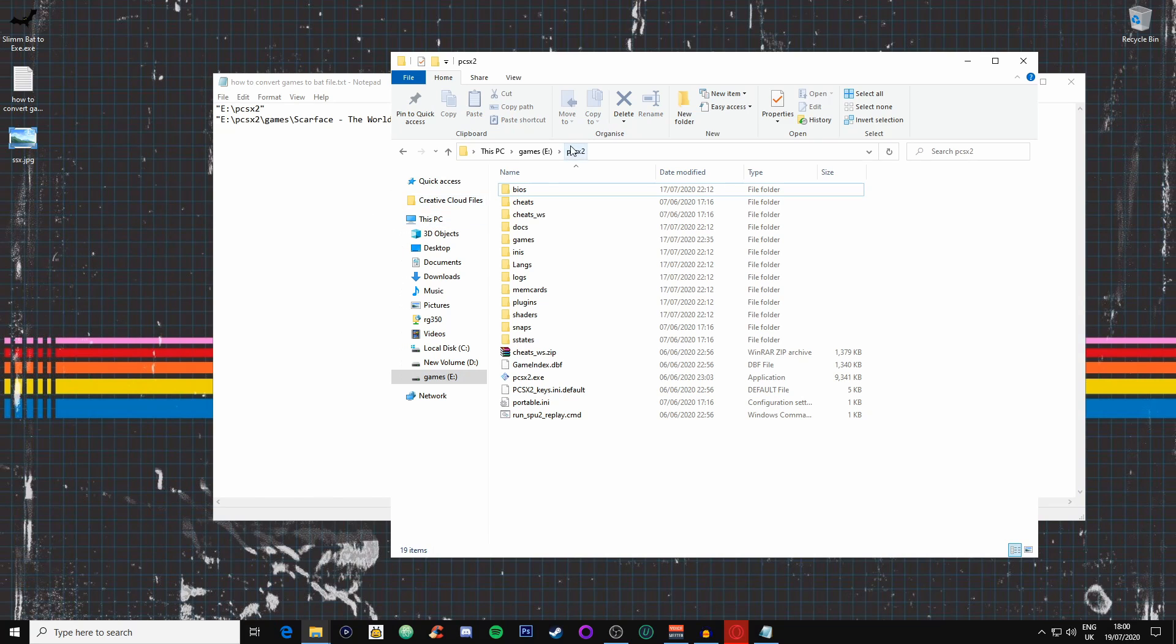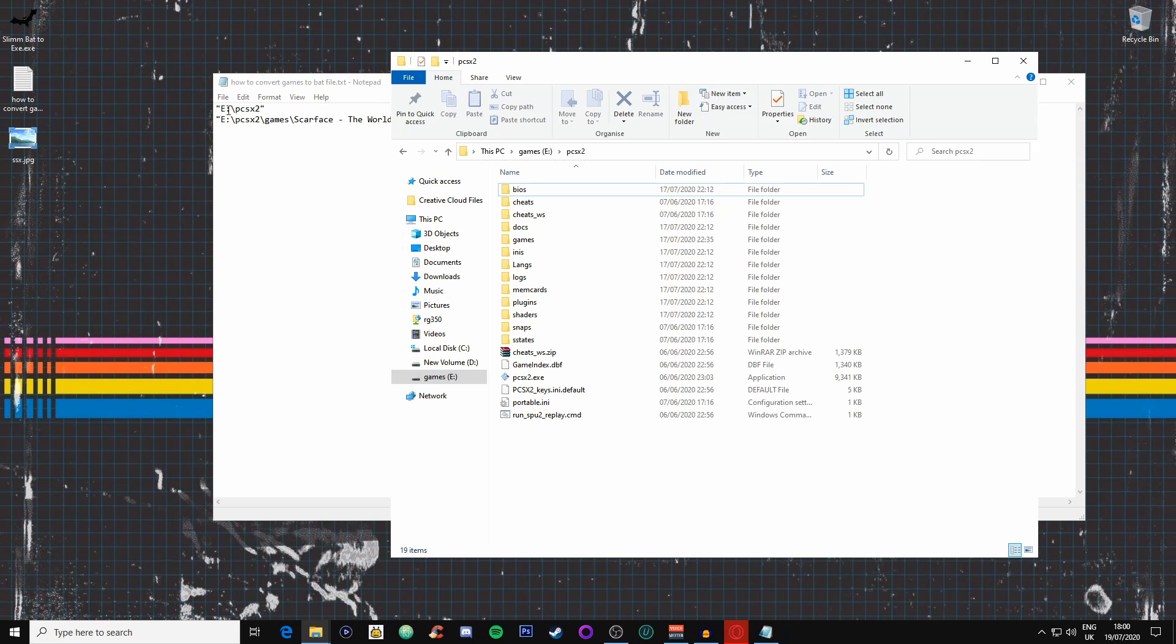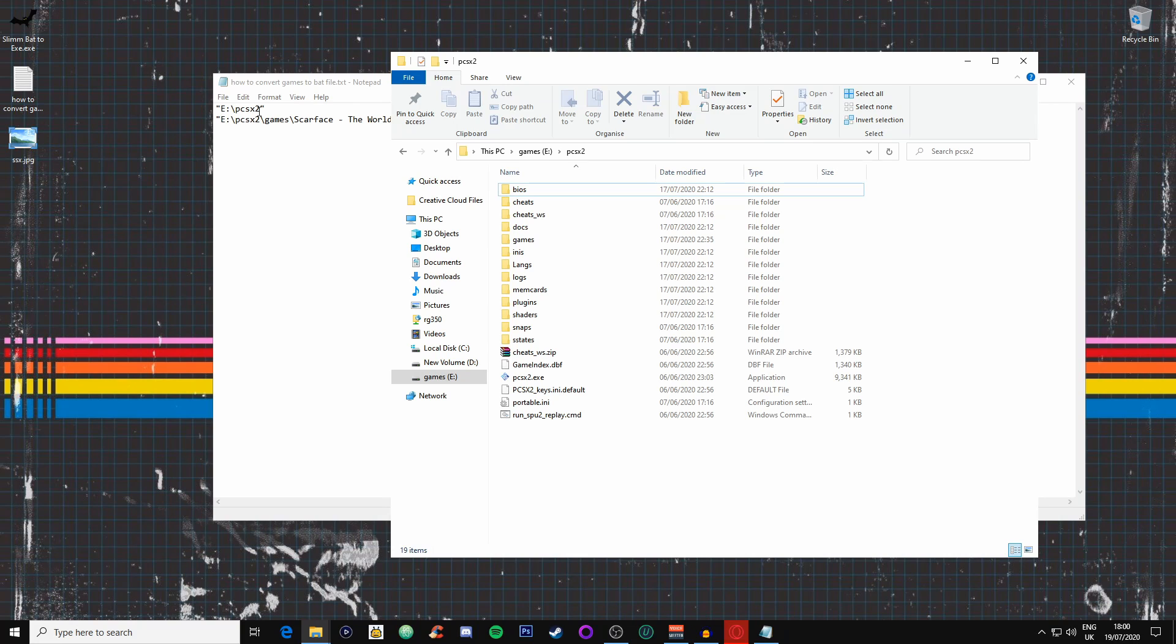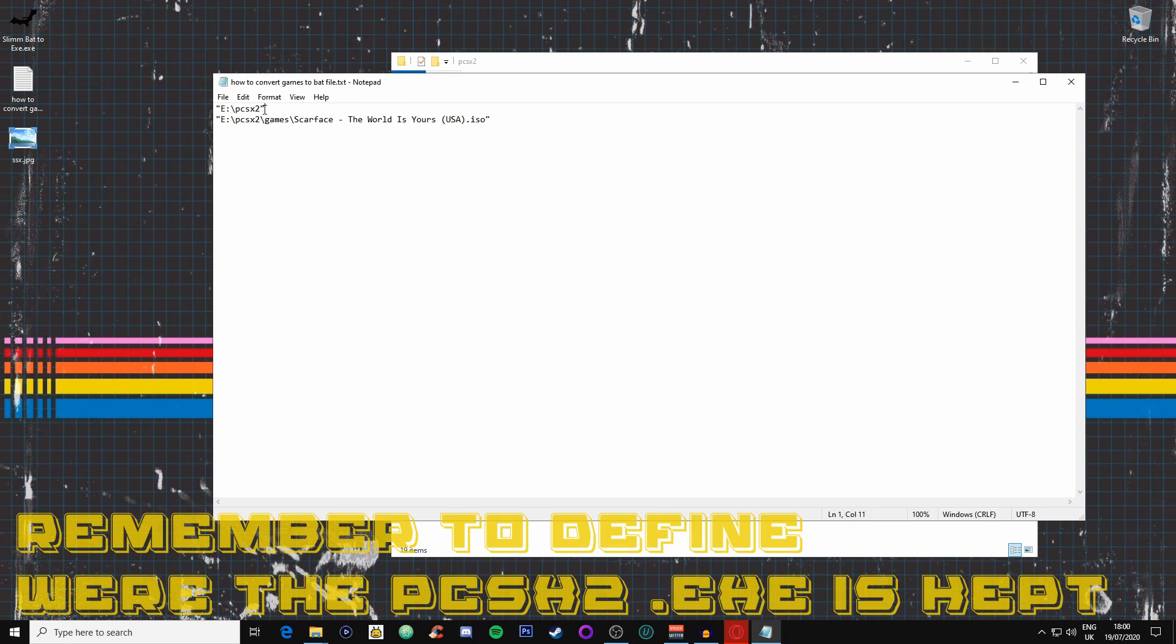We need to define where this is kept, so it's in the E file and it's the actual folder for the PCSX2. So we define this by putting this in here, and we need to put these exclamation marks at either side. That will become really important later because that will create the BAT file.